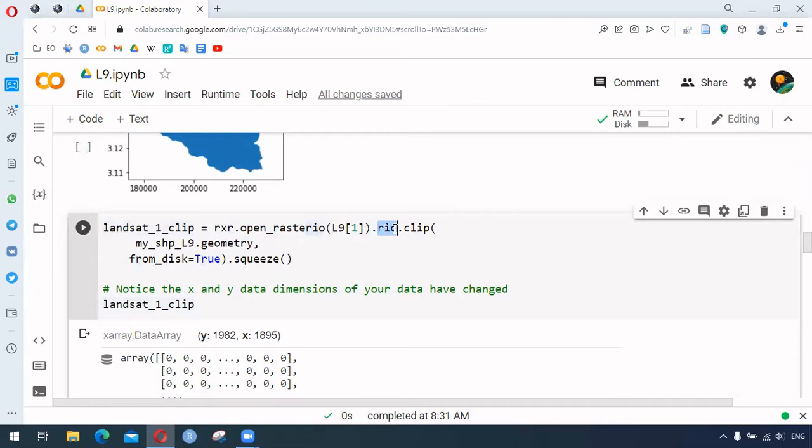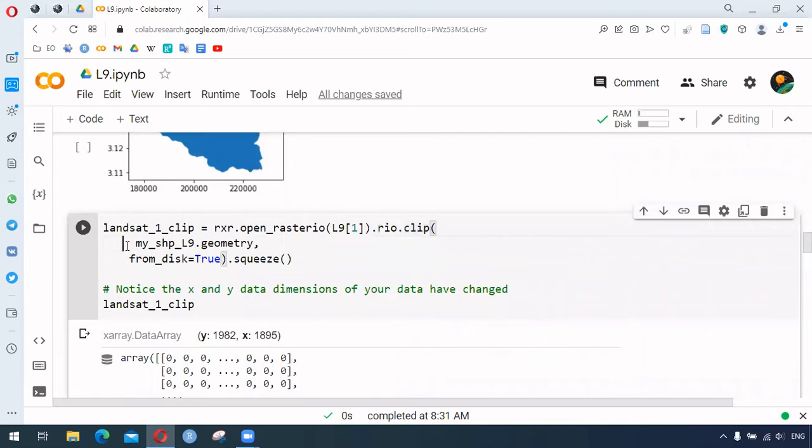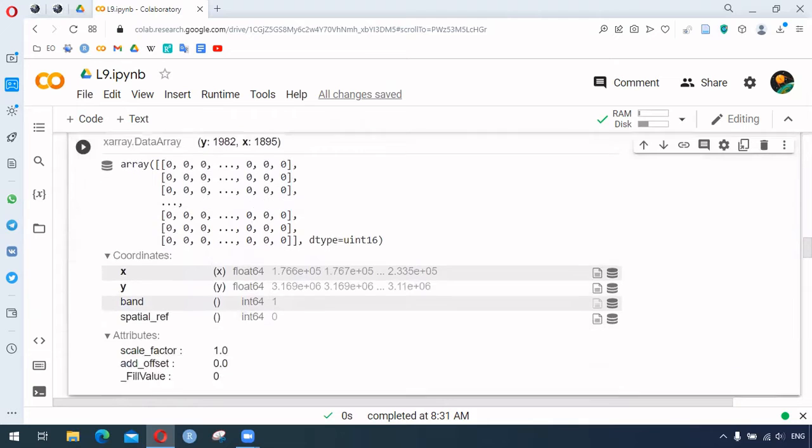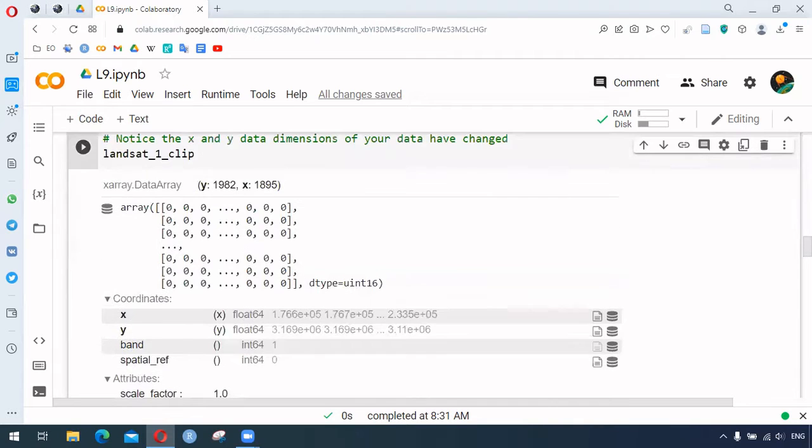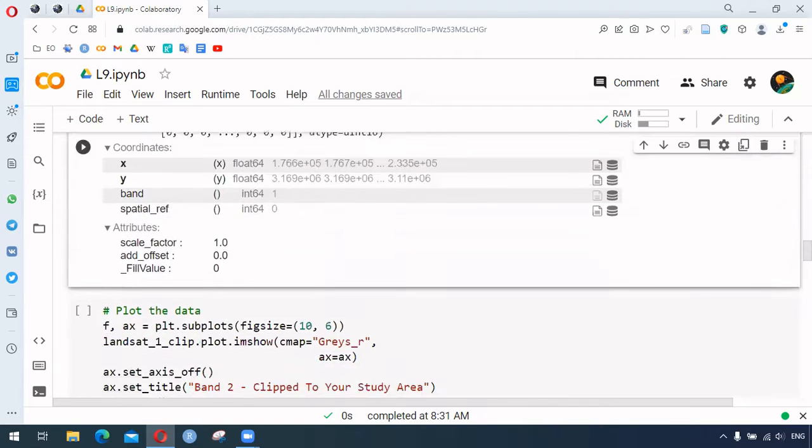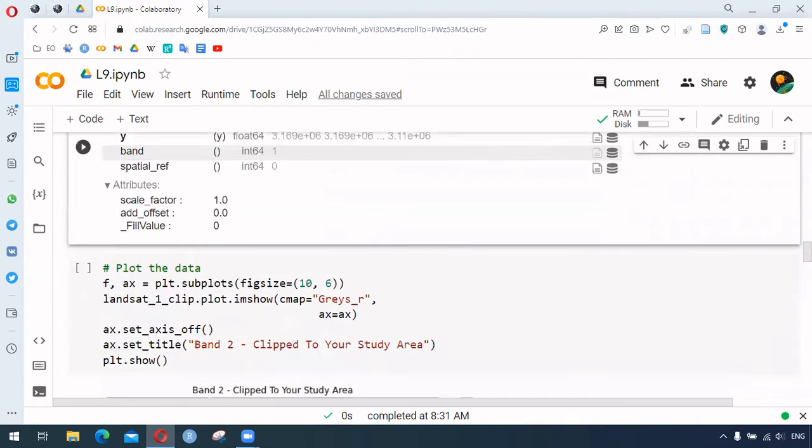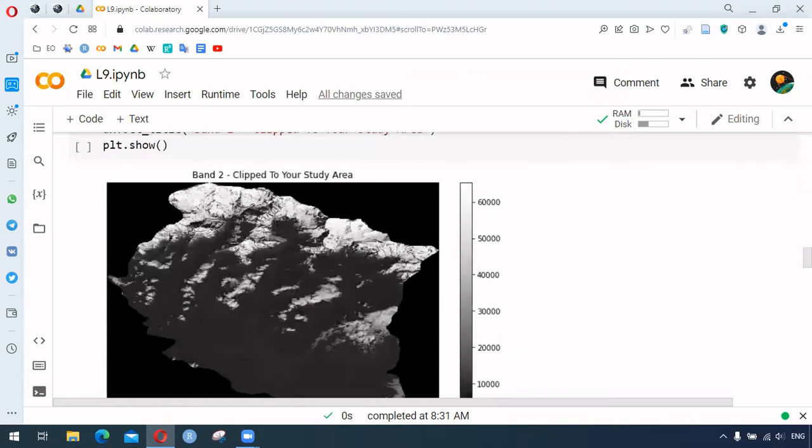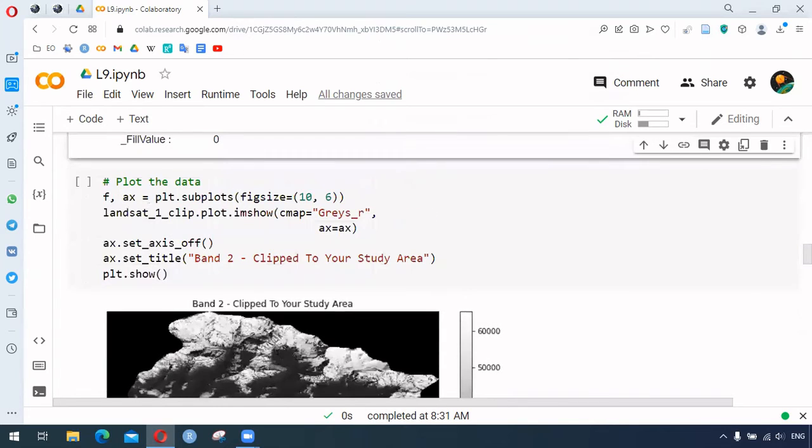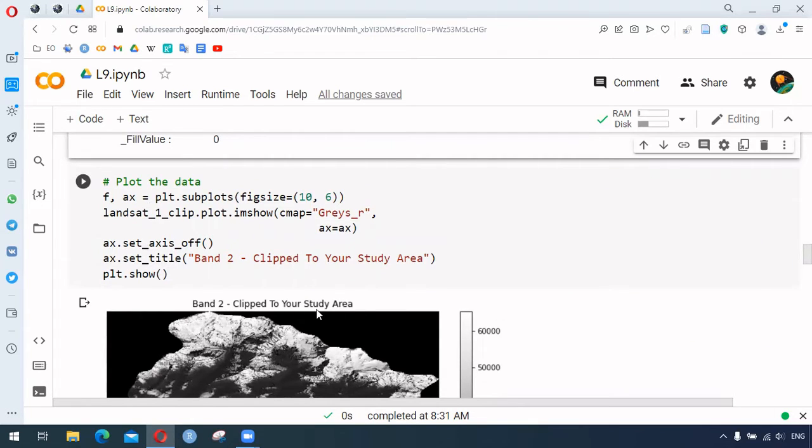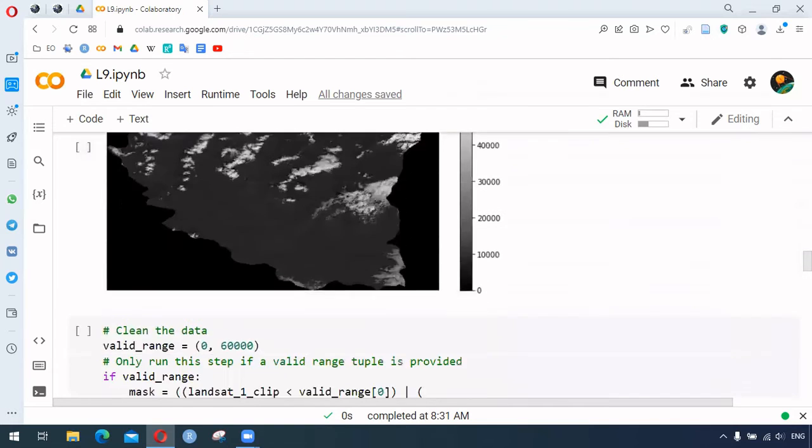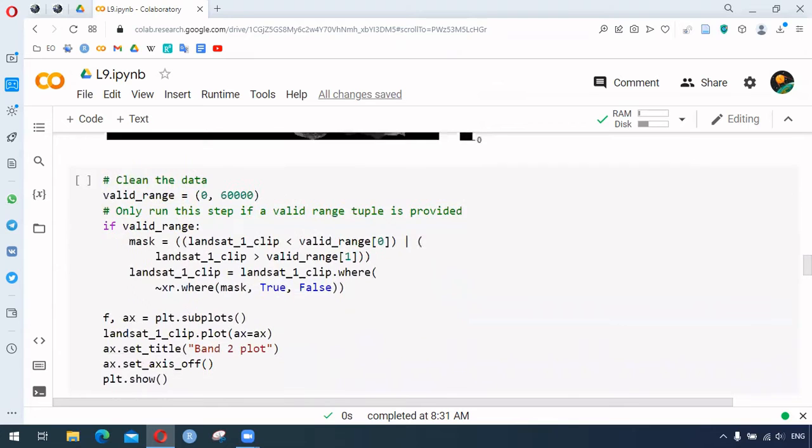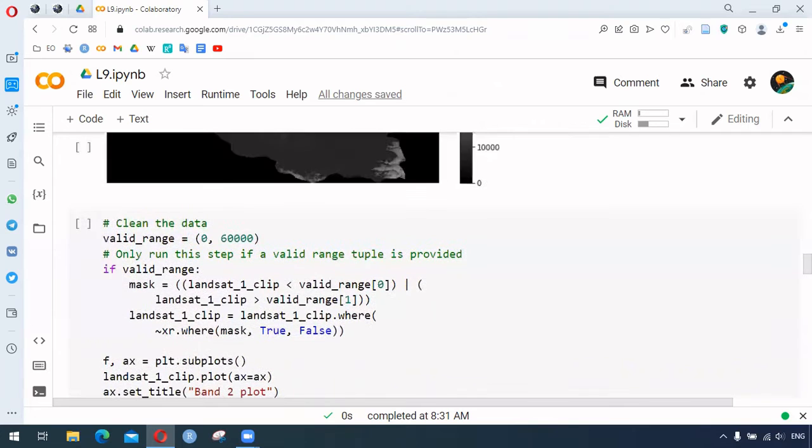Here we can see the clip file being used for the shapefile, and after that, we are visualizing our study area or our area of interest based on that shapefile.